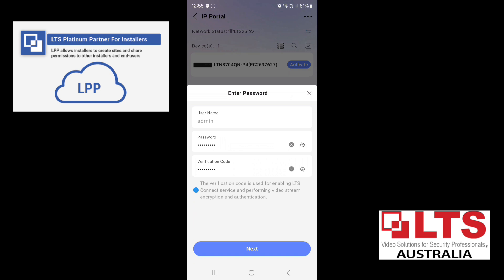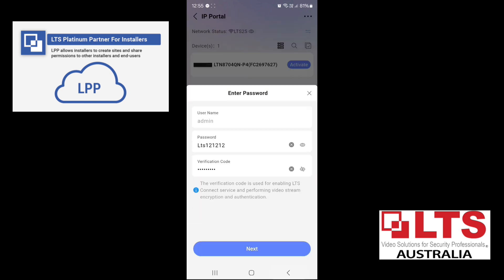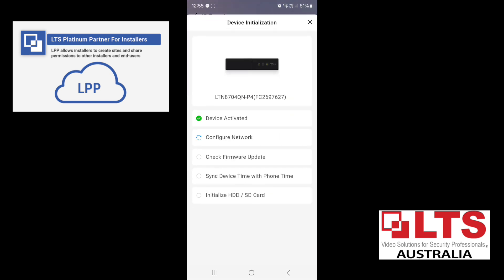So we're going to click on Activate. Now we've got a predetermined password that we use. So we've got that for both the password and the verification code. Now you just click on Next.